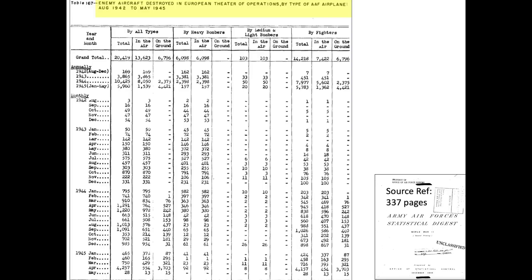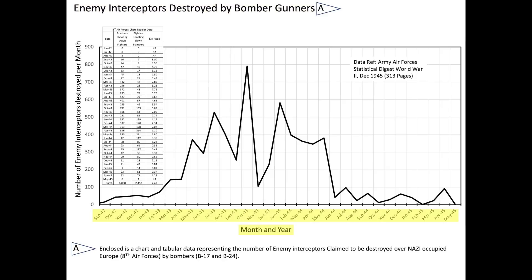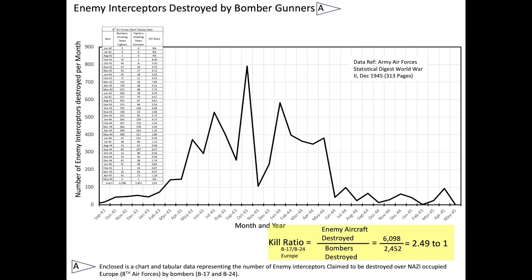This chart documents the number of enemy aircraft destroyed per month by the 8th Army Air Force's heavy bombers. The tabular data is plotted here. The x-axis is month and year. The y-axis is the number of enemy aircraft destroyed per month by bomber gunners. There were 6,098 claimed enemy fighters destroyed by the bomber gunners. The B-17 and B-24 bombers to enemy aircraft kill ratio equates to 6,098 divided by 2,452, or a kill ratio of 2.49 to 1. That's 2.49 enemy aircraft destroyed by bombers for every bomber destroyed by enemy aircraft.